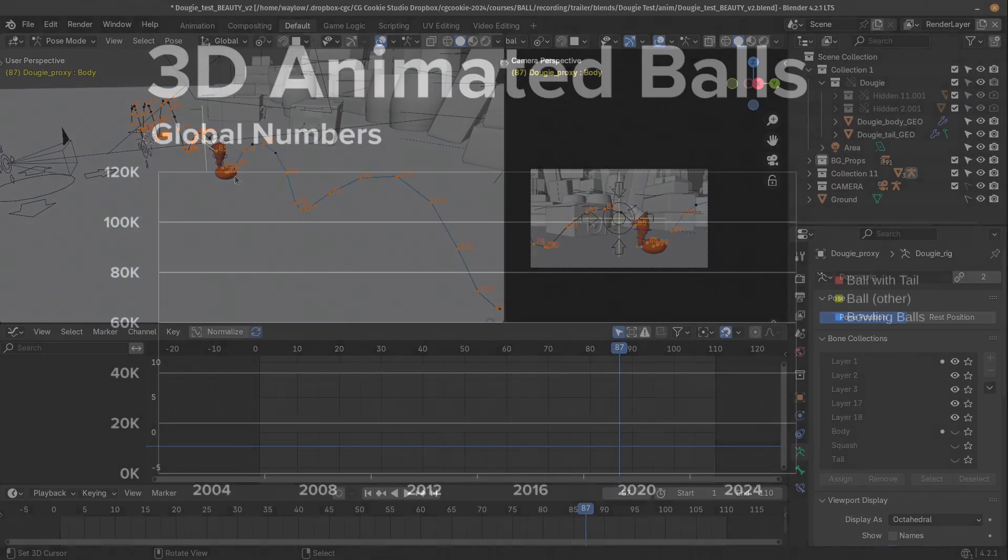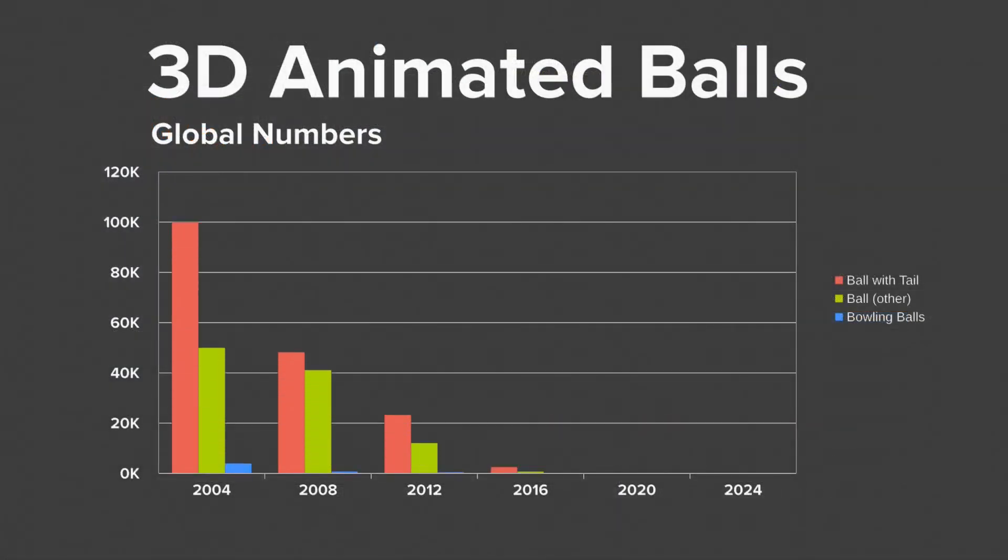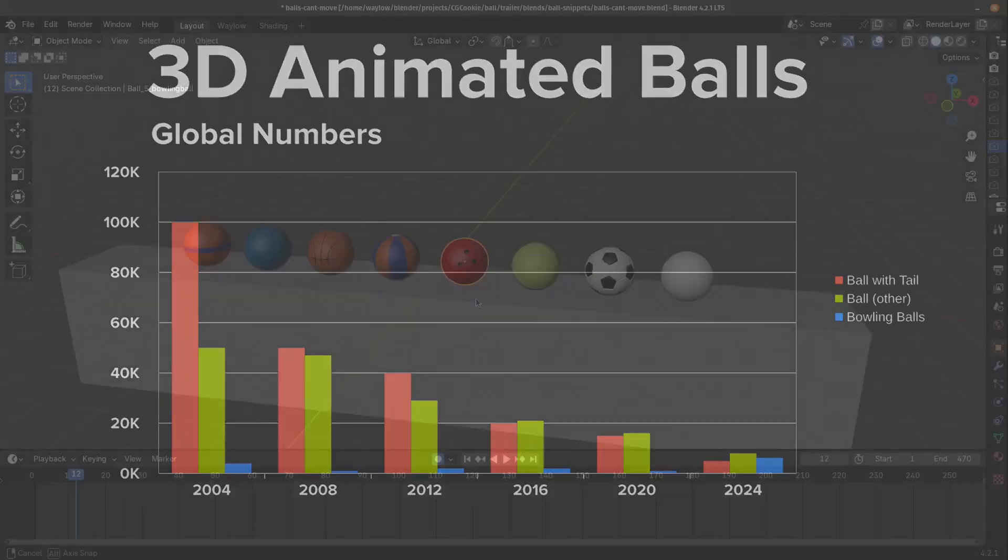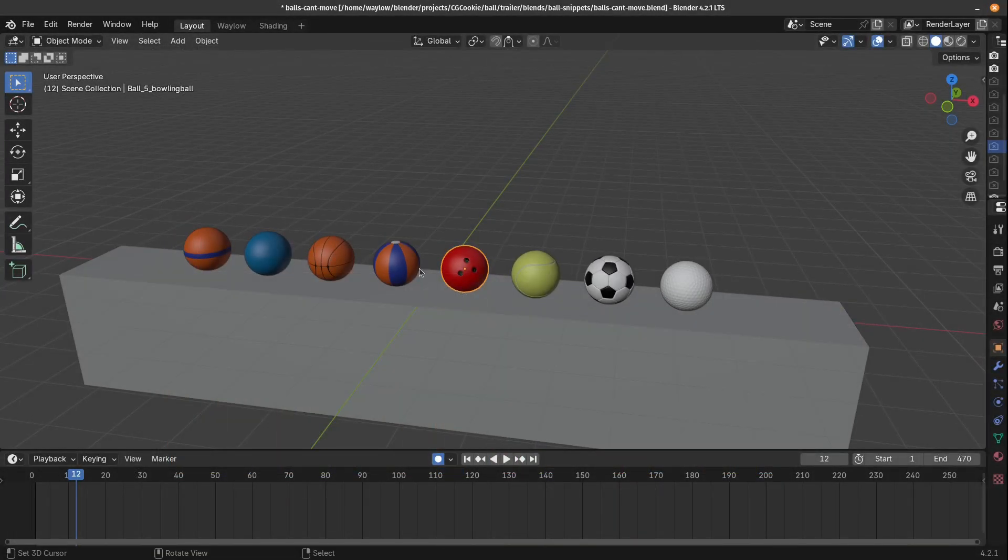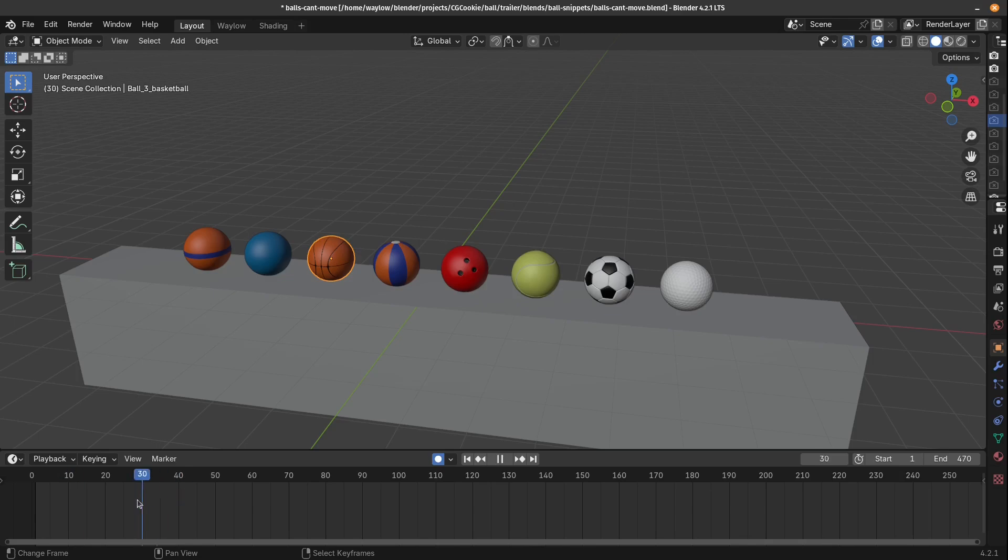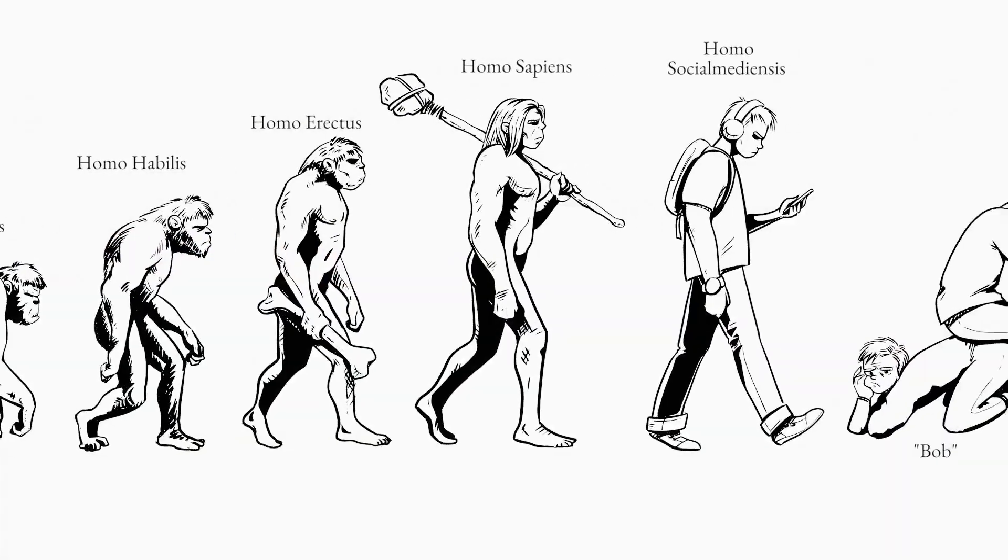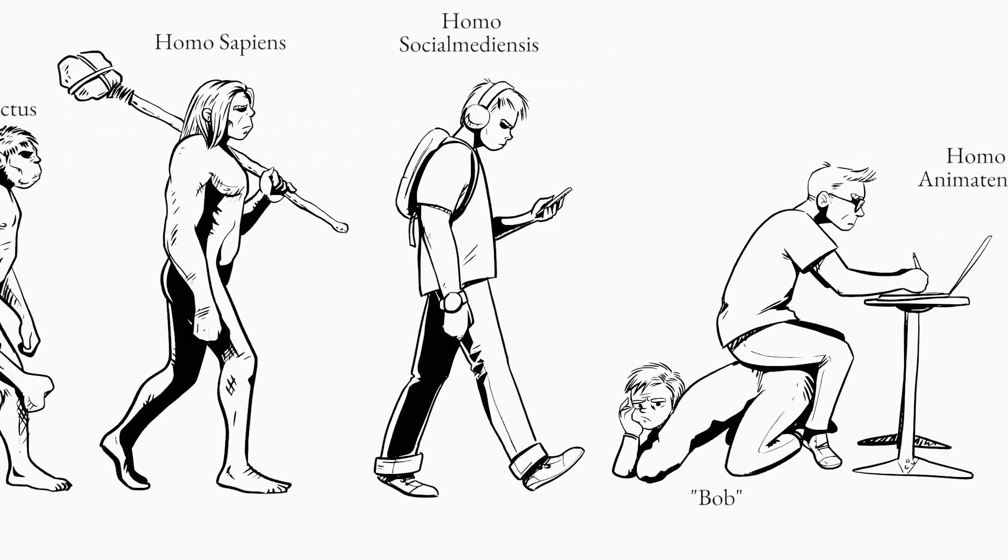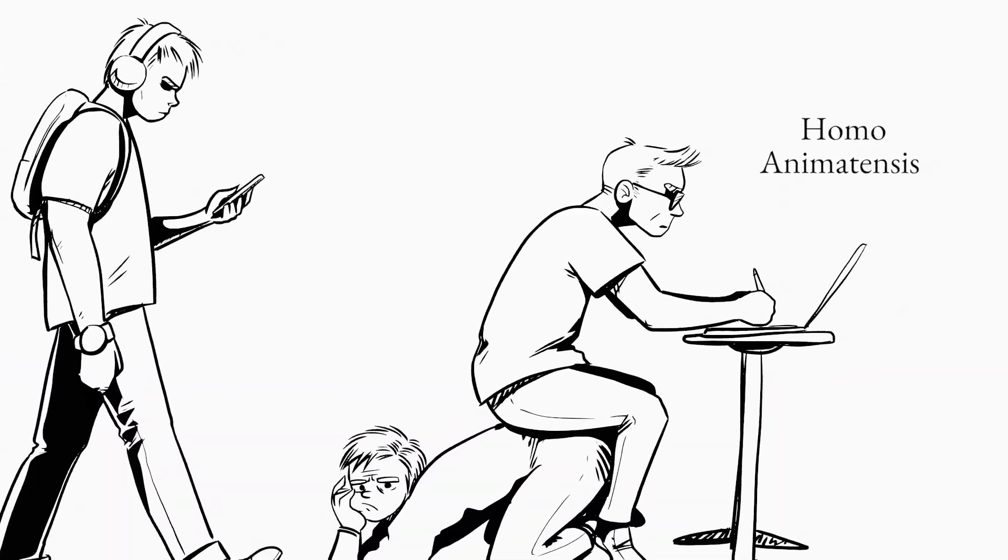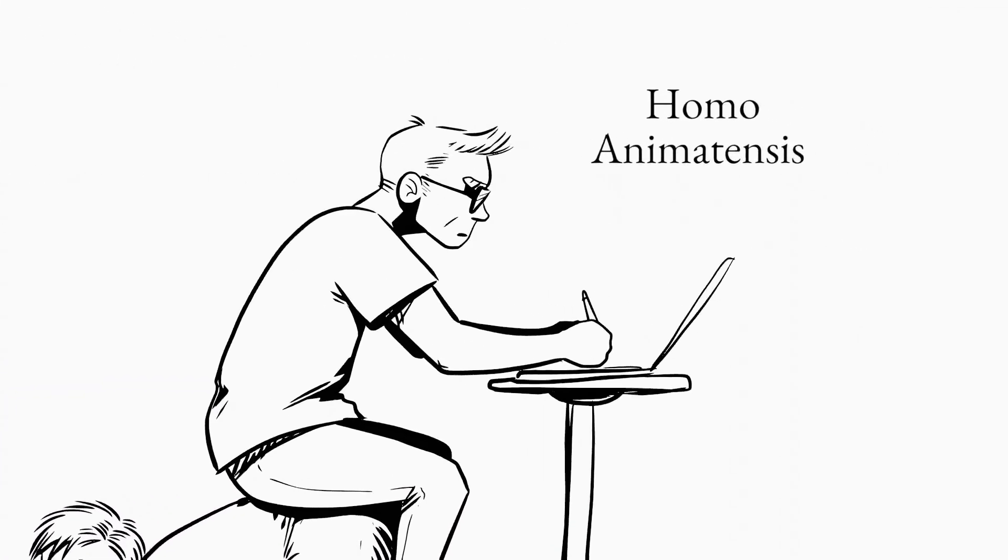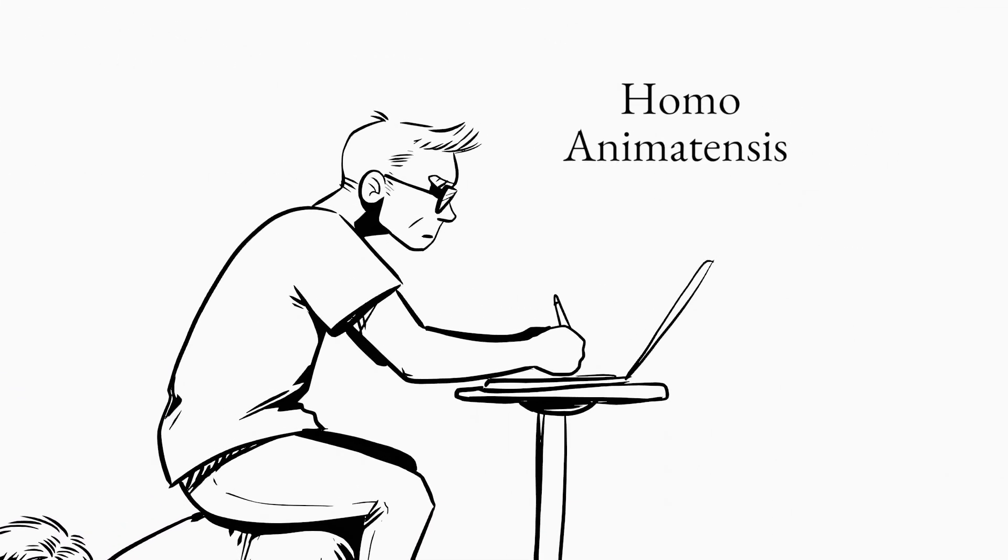Sadly, the numbers of these radiant orbs are dwindling worldwide. Few realize that these balls cannot move by themselves. They rely on specialized organisms known as an animator to bring them to life.